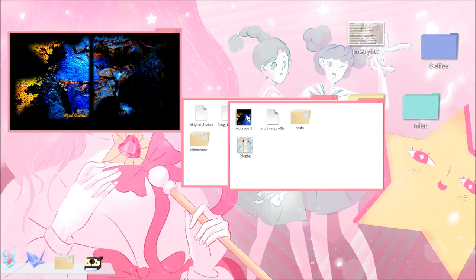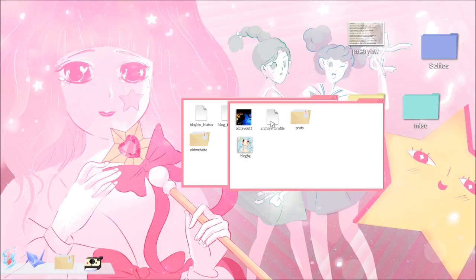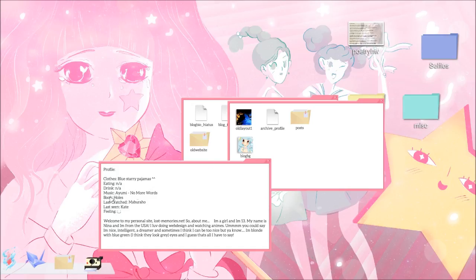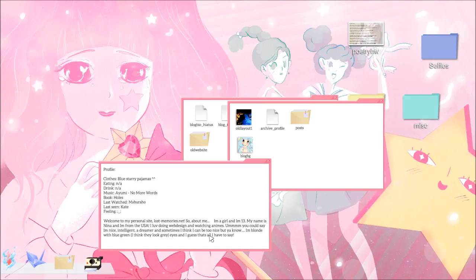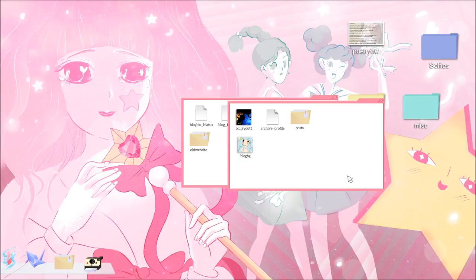Old website. Old layout. Pixel dreams. Blog BG. Archive profile. Clothes. Blue starry pajamas. Eating, drink, not applicable. Music. Ayumi. No more words. Ayumi Hamasaki. That's freaking awesome. I'm pretty sure that's one of her songs. J-pop, guys. Book Holes. I read it. Didn't watch the movie, though. Welcome to my personal site, LostMemories.net. So about me, I'm a girl and I'm 13. My name is Nina and I'm from the USA. I love doing web design and watching animes. You could say I'm nice, intelligent, a dreamer, and sometimes I think I can be too nice. I'm blonde with blue-green, I think they look gray eyes, and I guess that's all I have to say. Yeah, that's really old blog posts.